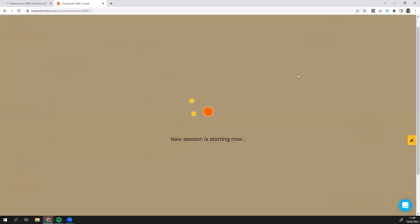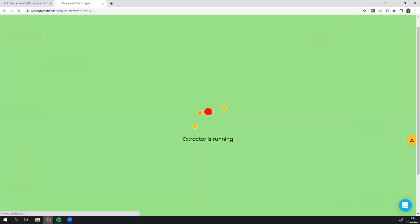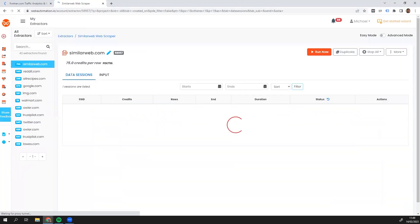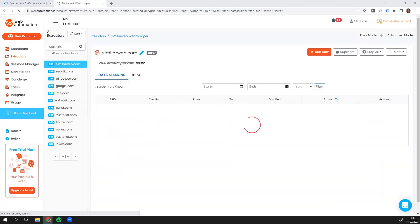And there we go. So it's only one link, so it's going to start scraping. Once it stops scraping, we'll have a look at the data and see what we get.